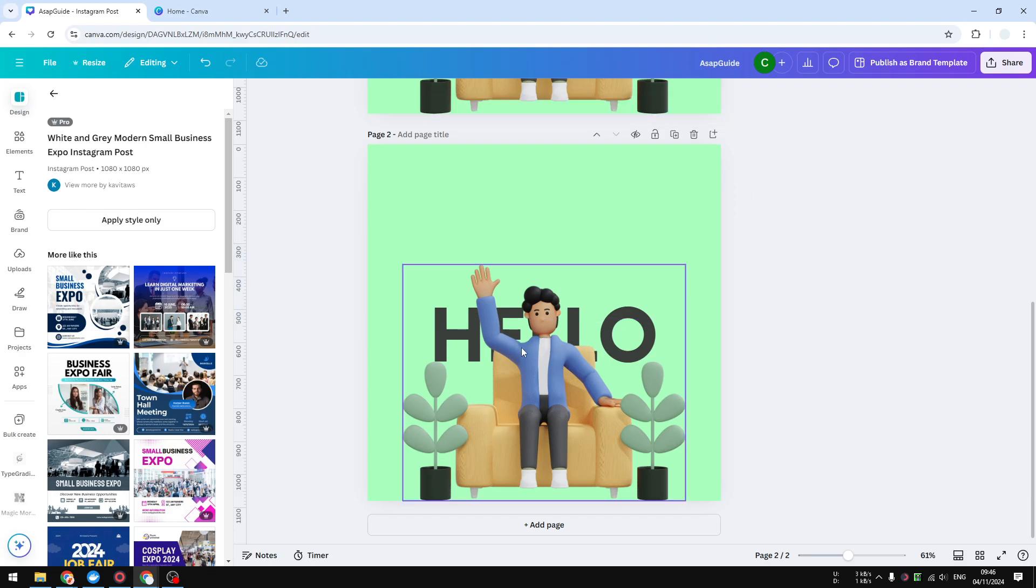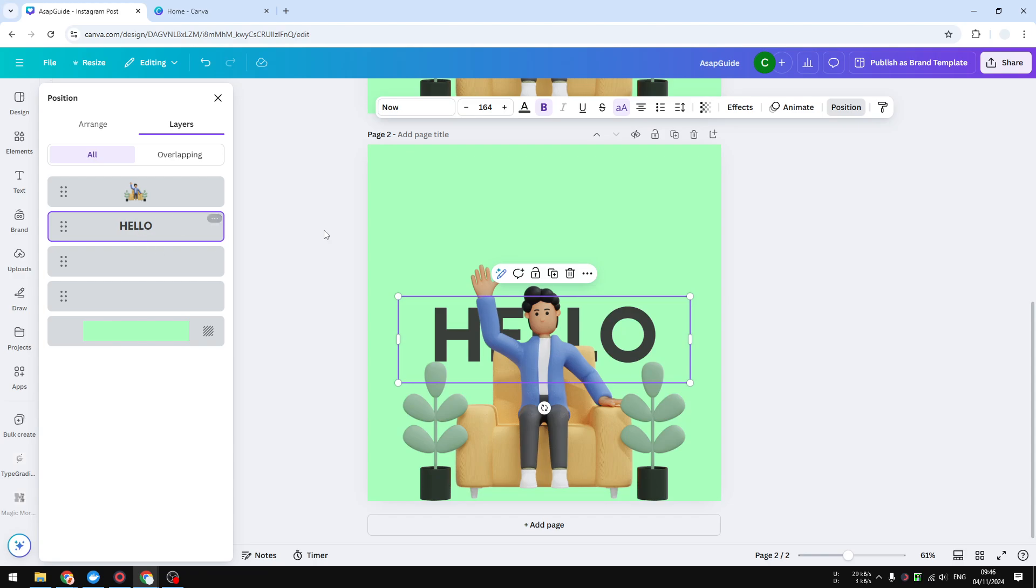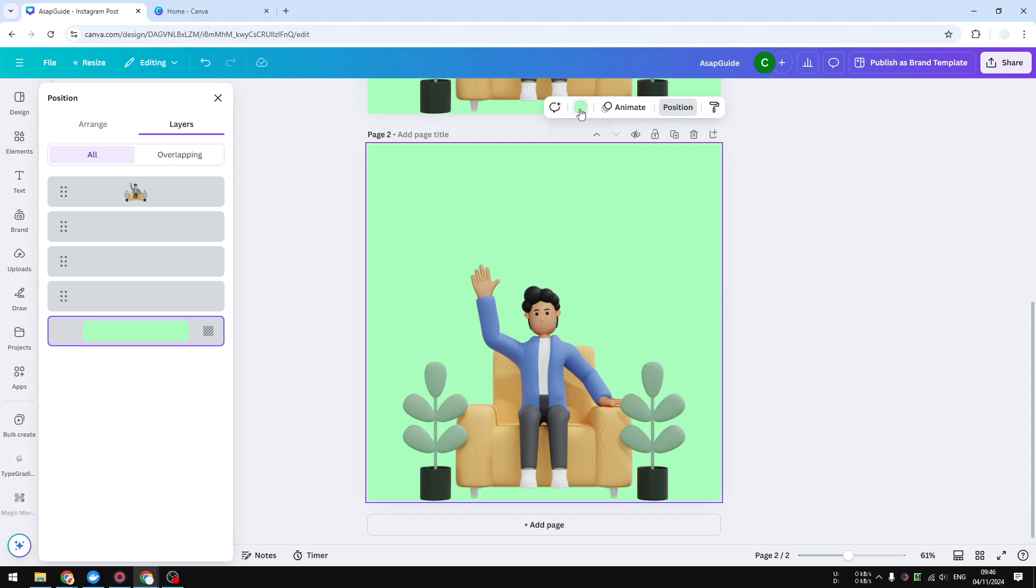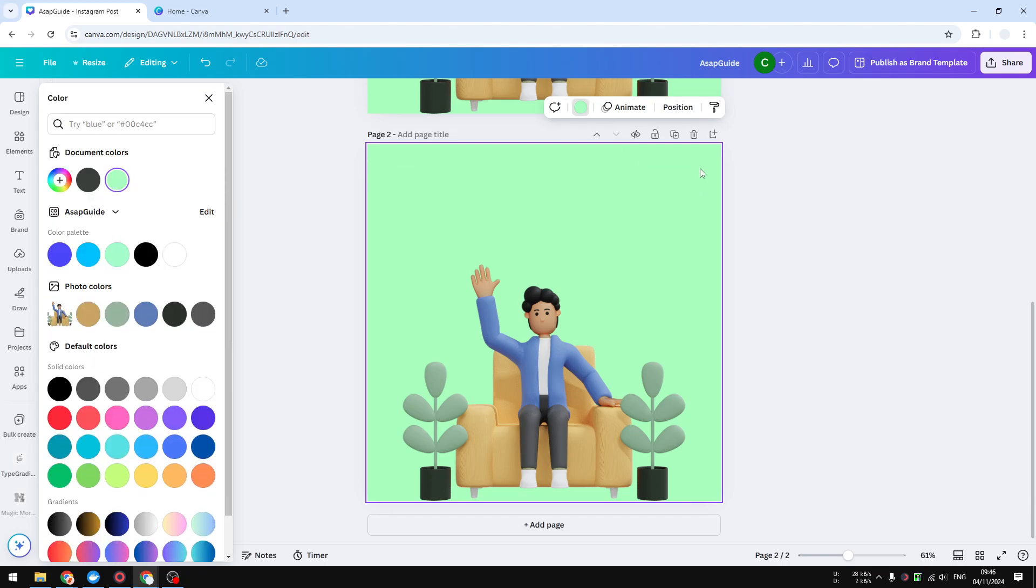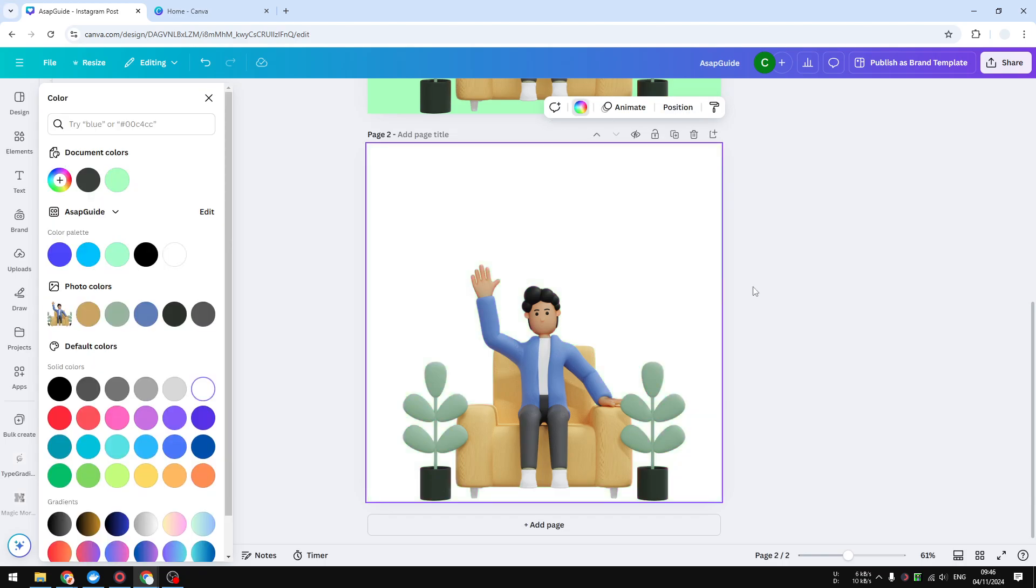I'm going to click this letter as well but it's in the background, so I'm going to use position. Now for the background, we just need to right-click on it and click delete background.